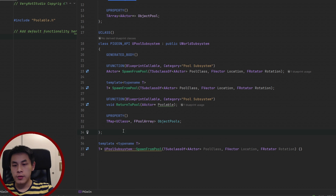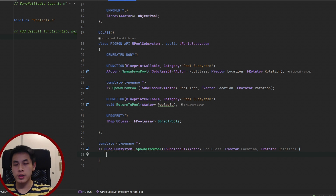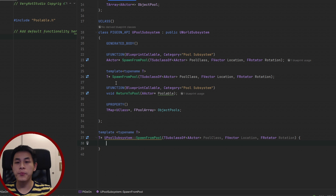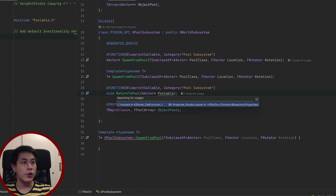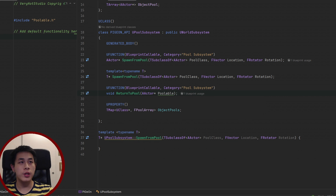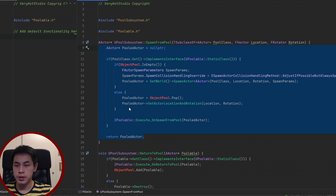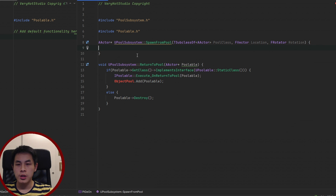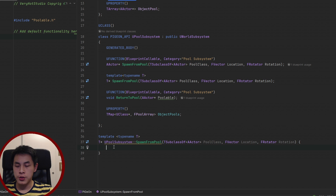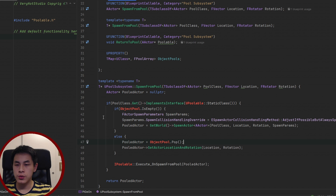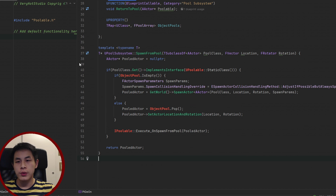Since templated function definitions must live in the header, we'll copy the implementation from the CPP file. Go to the CPP file, cut everything from the existing function body, and paste it into the header. Now we have this function in the header and we can modify it.